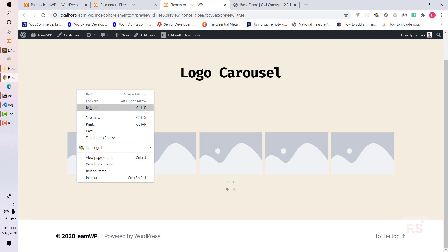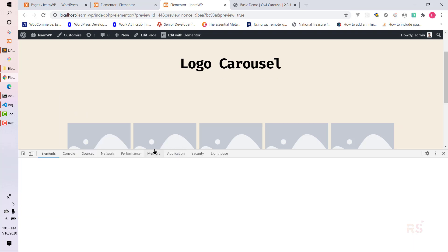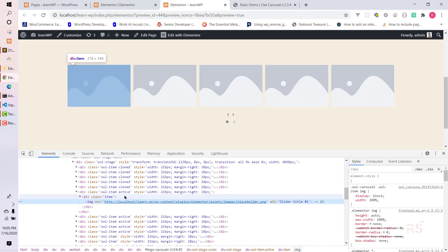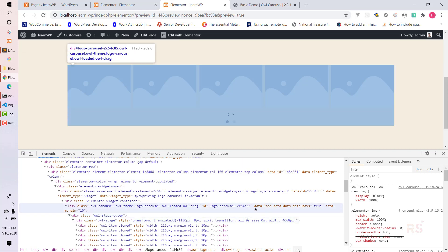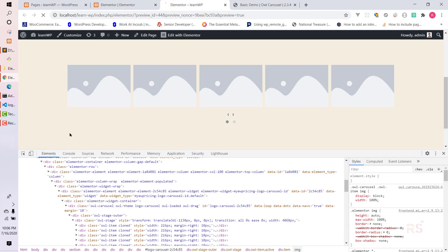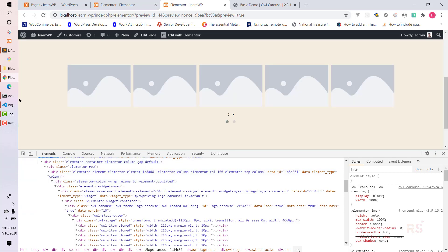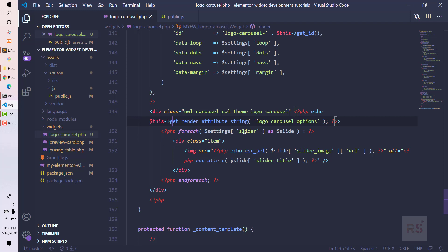Let's check that in the front end to see what happened in the DOM. After reloading and inspecting, we can see the ID attribute 'logo-carousel' with the unique string, and 'data-loop' is blank because it's set to false. After enabling the options and hitting update, refreshing shows: data-loop is true, dots is true, data-nav is true, and margin is 10. This is how we pass PHP values into the DOM for JavaScript to grab.